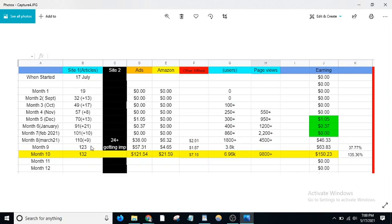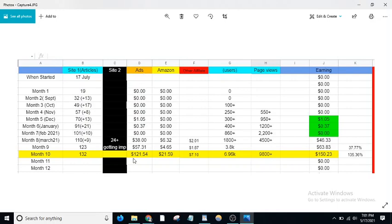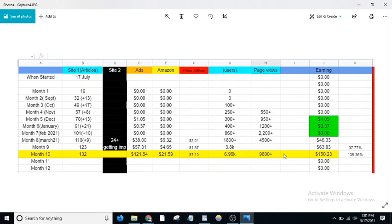The total posts I have on my website are 132 articles published in the 10th month. From Ezoic ads, $121.54, Amazon $21.59, other affiliates $7.10. Users from Google Console are 6,960, page views from Google Analytics are 9,800 something. Total earnings for the 10th month are $150.23—a 135.36% increase in income.